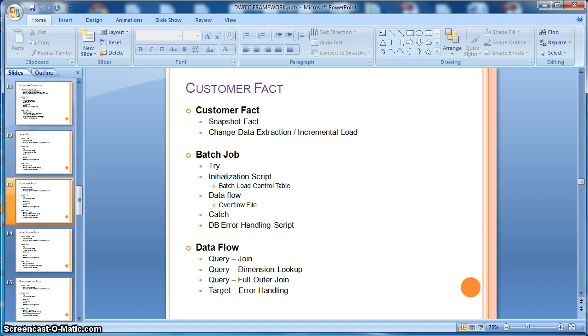Next we will learn how to design a snapshot fact table. In this case, we will consider a customer fact table for example.